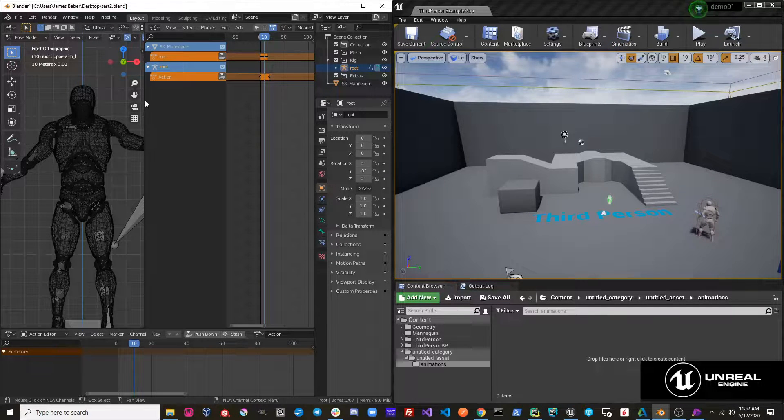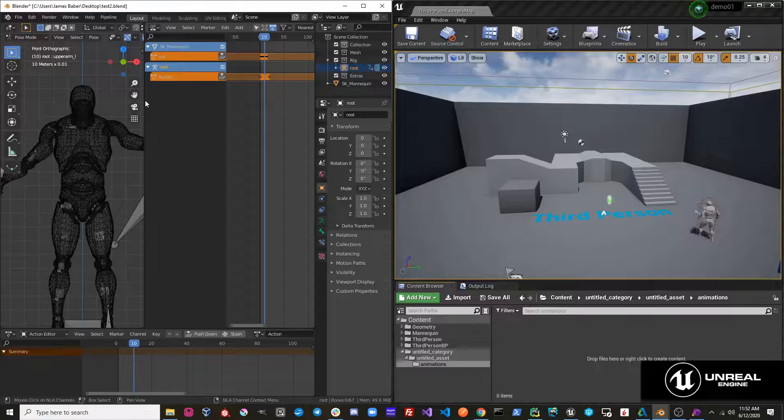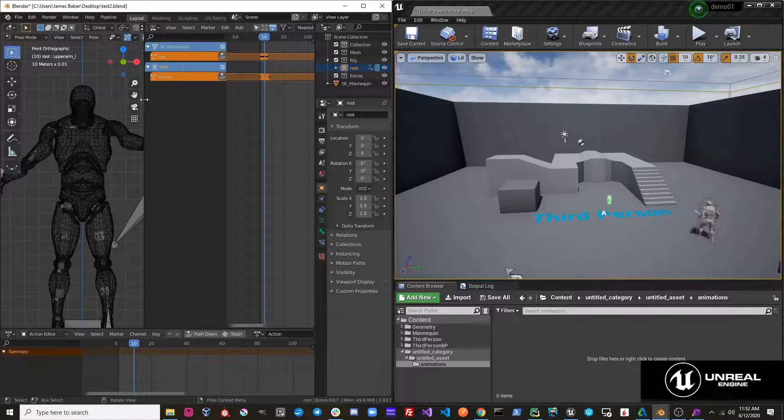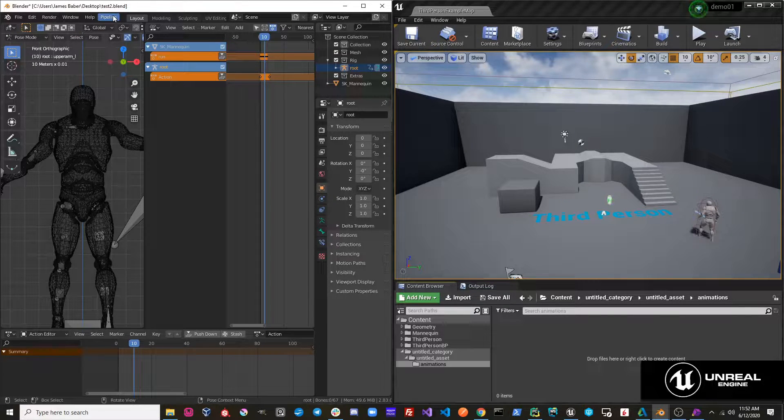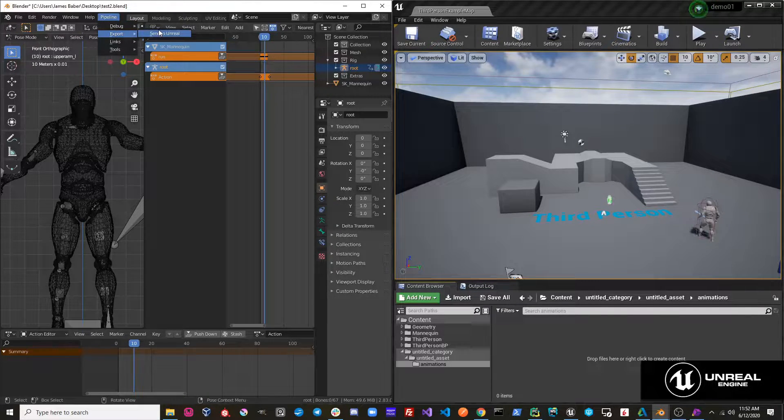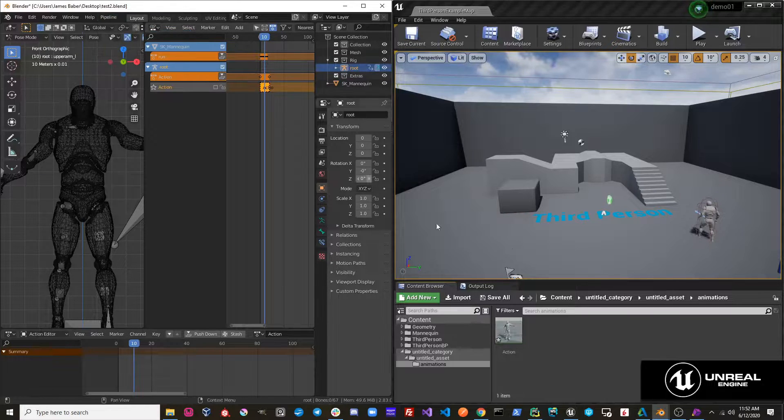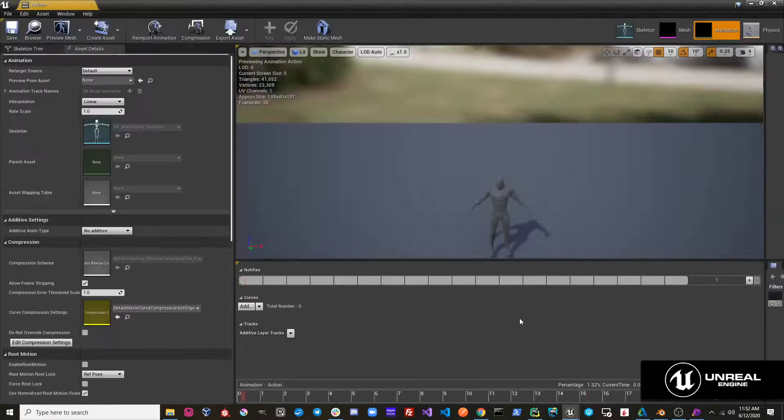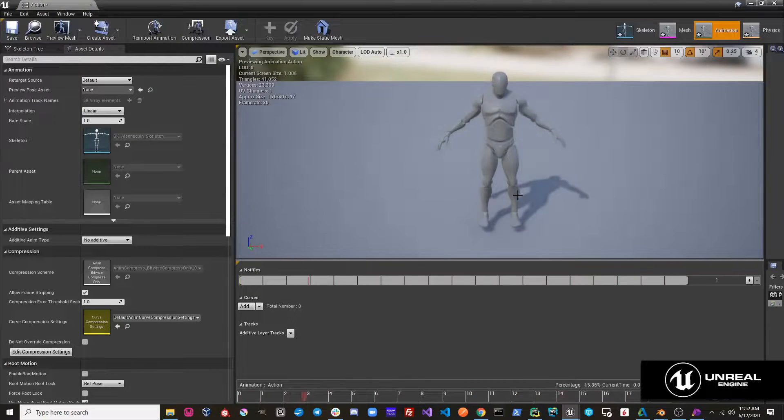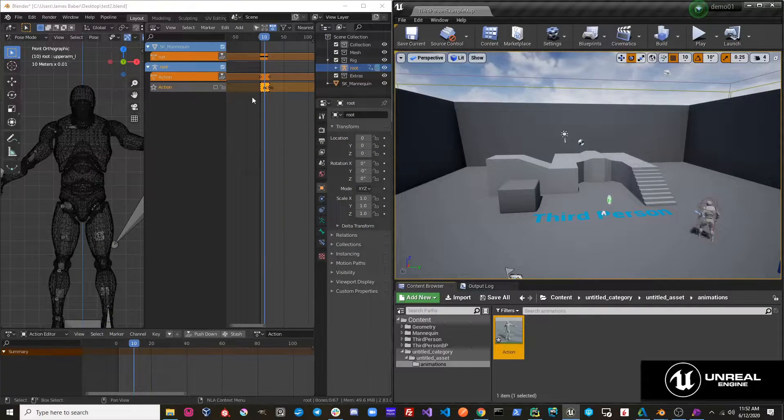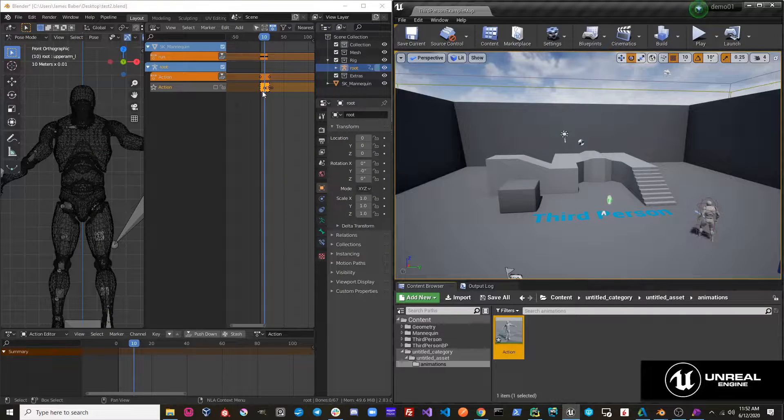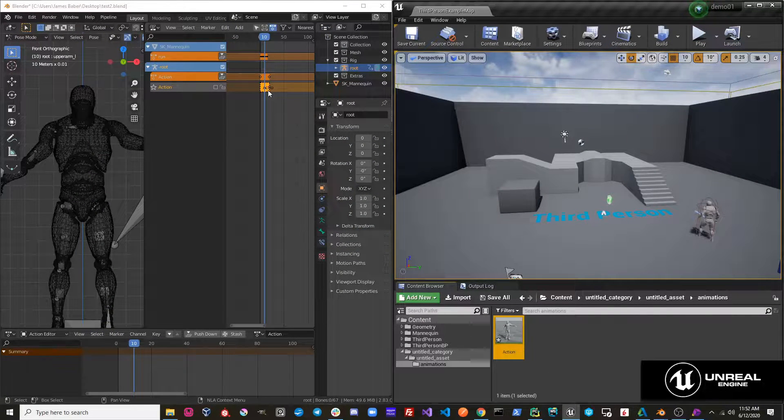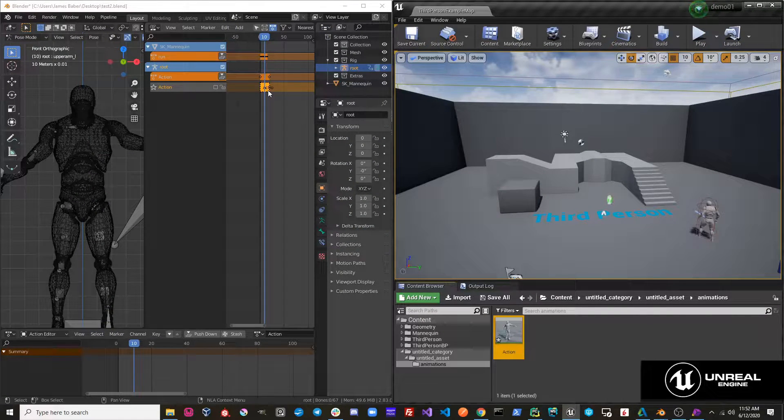So what sent to Unreal is doing is it's doing that process for you so you don't even have to think about it. So if I hit pipeline, export, sent to Unreal, you can see that I have this action that was sent over to Unreal. And you can also see that it stashed that action in my NLA tracks.